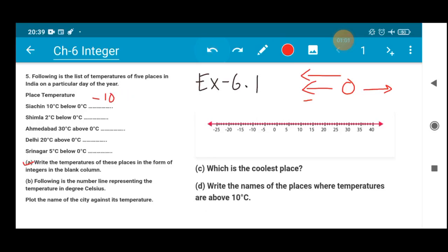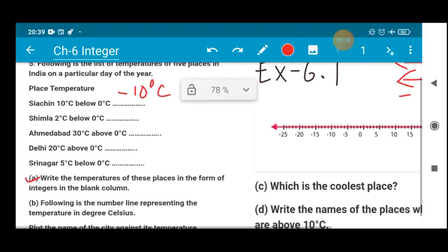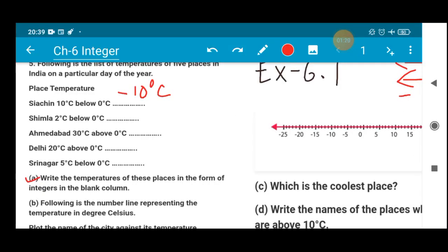I hope it is clear to everyone. It is minus because they have mentioned it is 10 degree Celsius below 0 degree Celsius — below 0 itself indicates minus. Similarly, Simla is 2 degree Celsius below 0 degree Celsius, so it is minus 2 degree Celsius. It is very important to write the degree Celsius unit, and the word 'below' indicates minus.